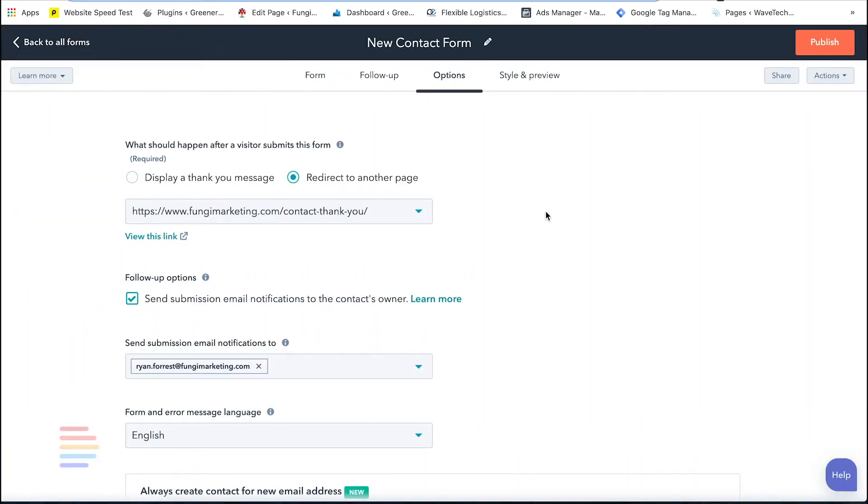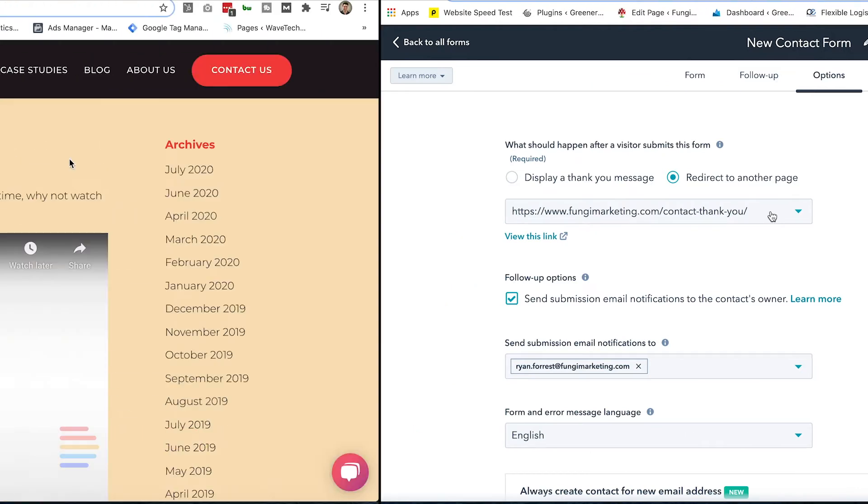We use HubSpot CRM to track all our sales and marketing leads. Here in the editor, you can see that we've created a confirmation URL on the website that a user is taken to after completing a form. If you haven't already, go ahead and set up a form completion URL on your site and make sure users are taken to it after they submit.